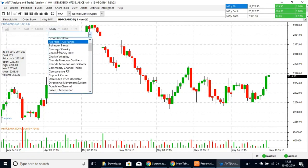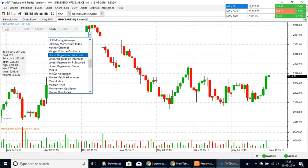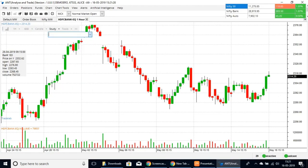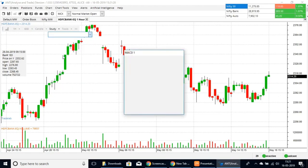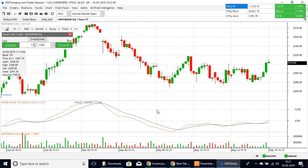Suppose you would like to see the simple moving average or the moving average convergence divergence (MACD). Once you click that, it will show you the options and you can apply them. The indicator will appear at the bottom.